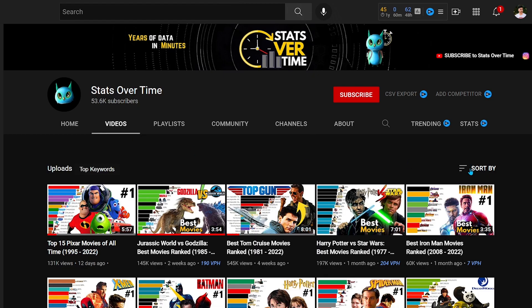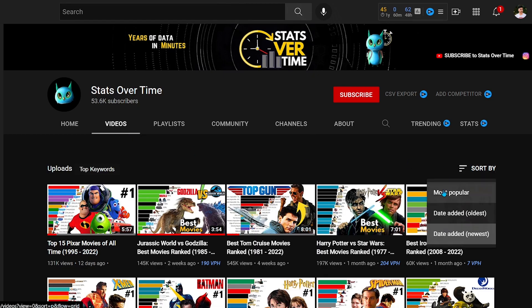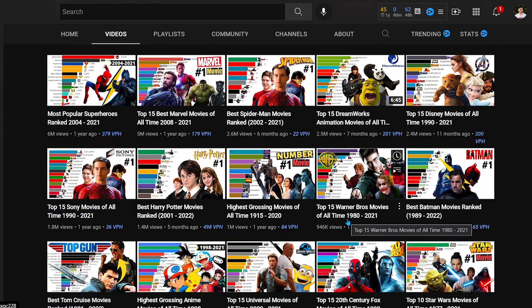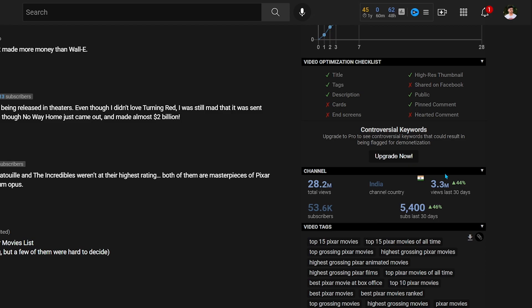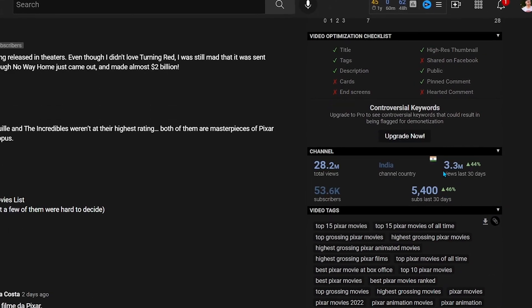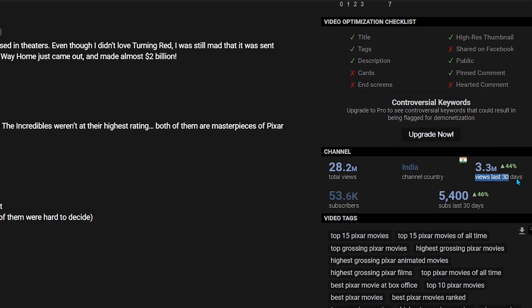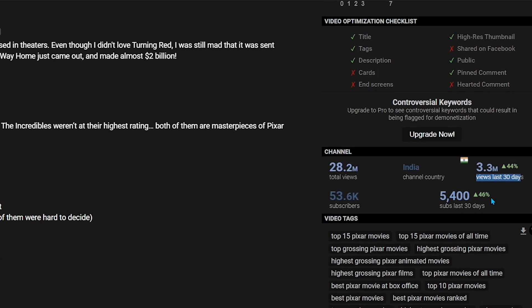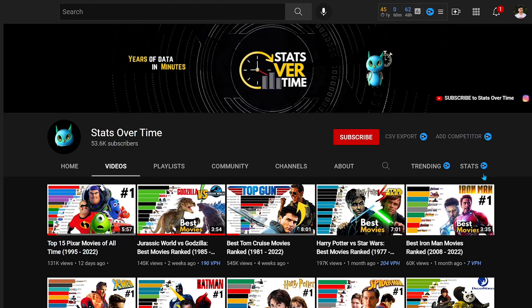The next channel is Stats Over Time. It has only 53,000 subscribers and uploads only 2 to 3 videos in a month, and yet in the last 30 days they get more than 3 million views. This channel is also earning easily $4,000 per month.